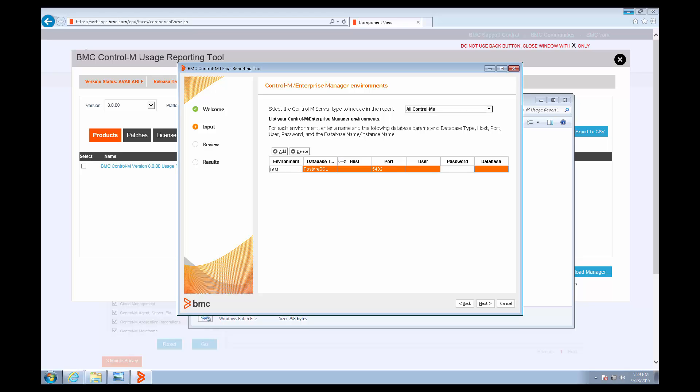It doesn't have to match anything. The database type is for the EM database. Keep in mind that Oracle RAC is a special case.